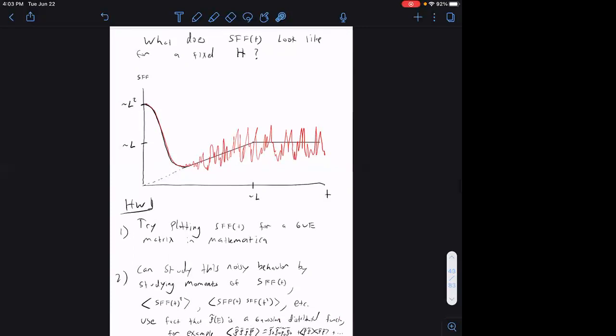Our goal for today is to see how to calculate the spectral form factor in gravity and find signatures of these ramps and plateaus. In AdS/CFT we usually have a definite Hamiltonian — we're not averaging over random Hamiltonians — so what we might expect to get out of gravity is something that looks like the spectral form factor for a typical draw of a Hamiltonian from the GUE ensemble.